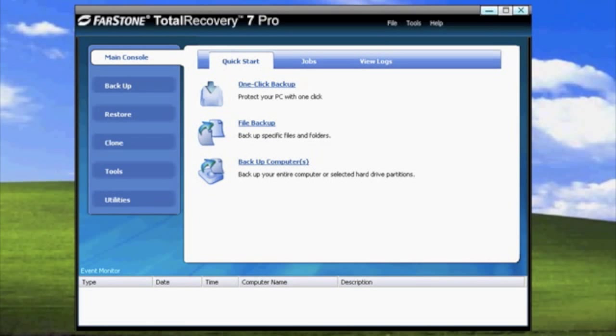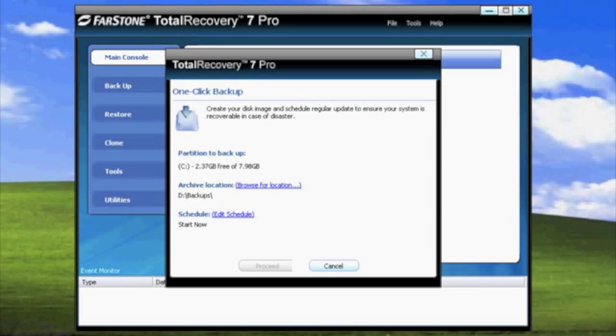To do a one-click backup, all you need to do is select one-click backup. As you can see, Total Recovery 7 brings up a screen in which it already has selected which partition to backup and where to put the backup to.